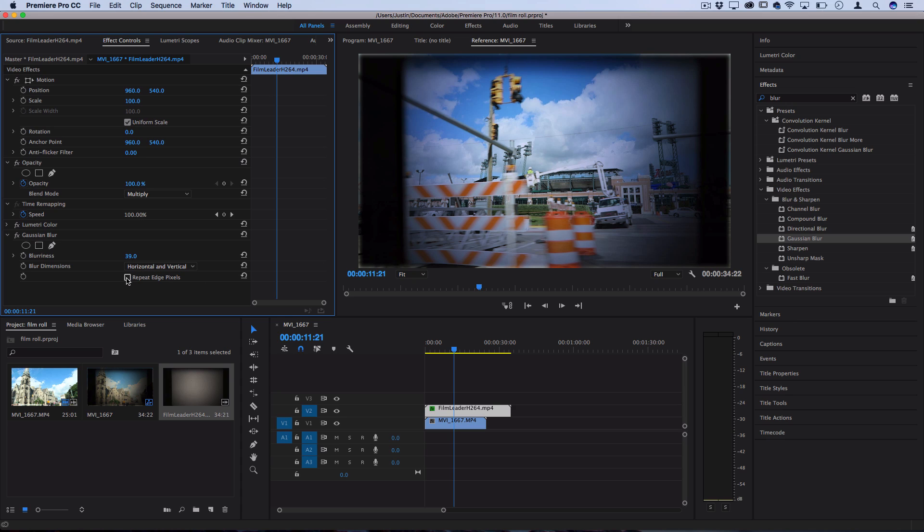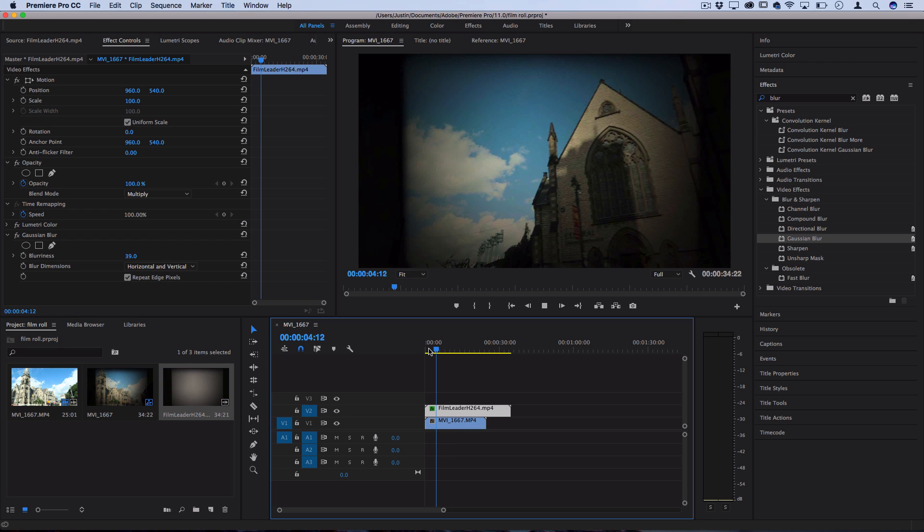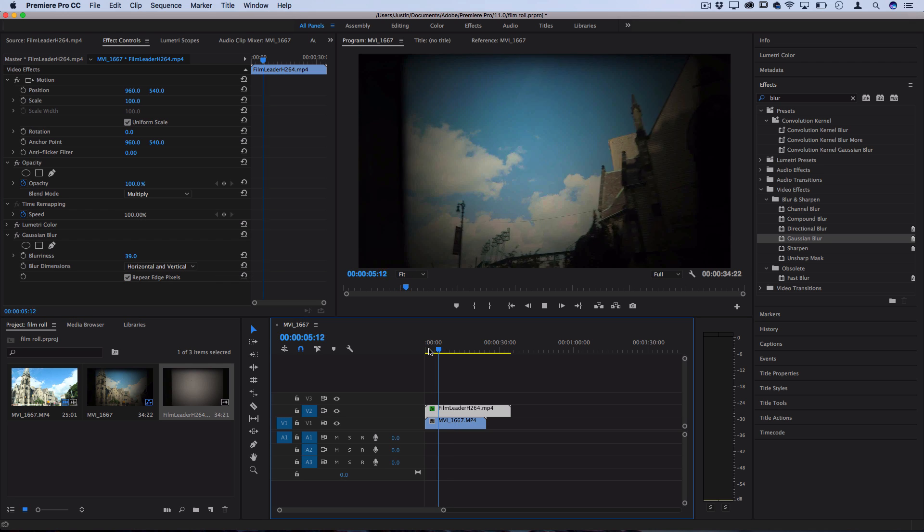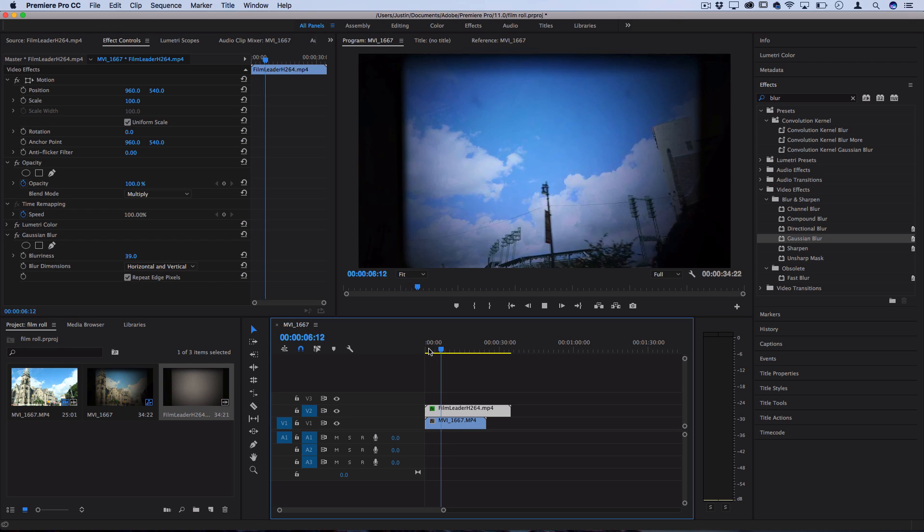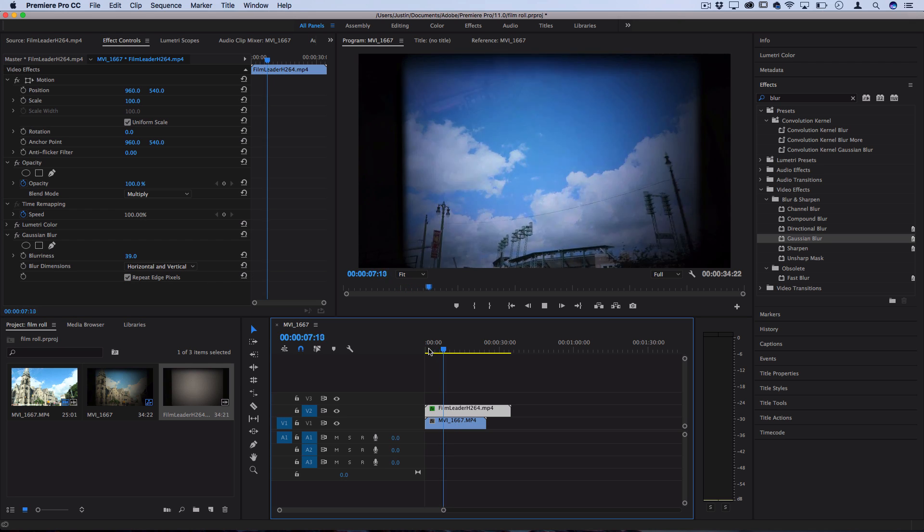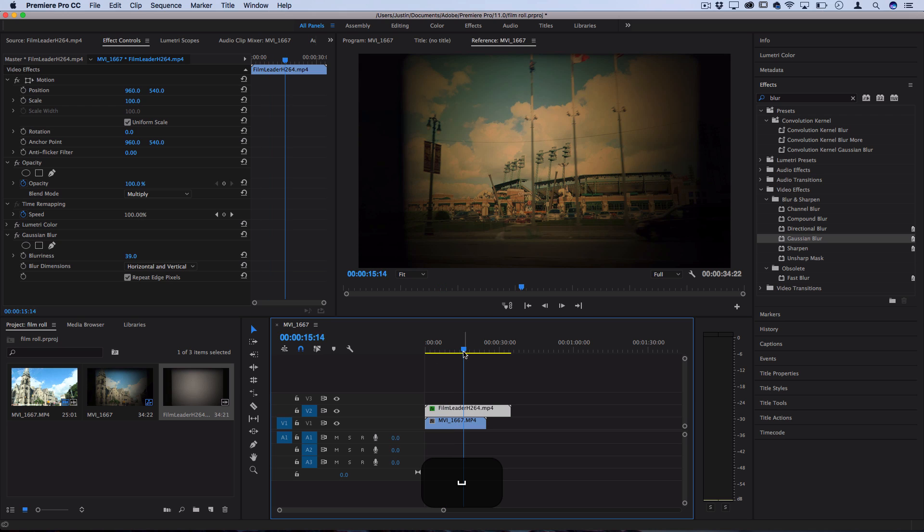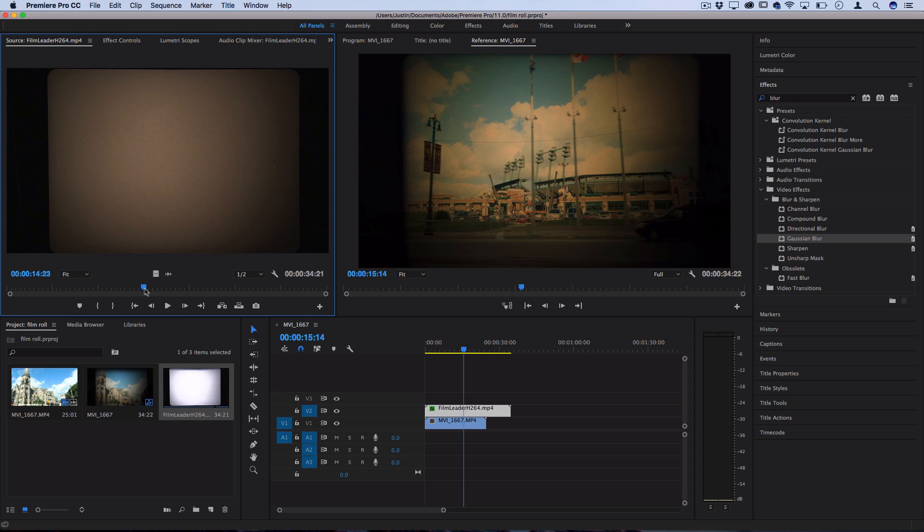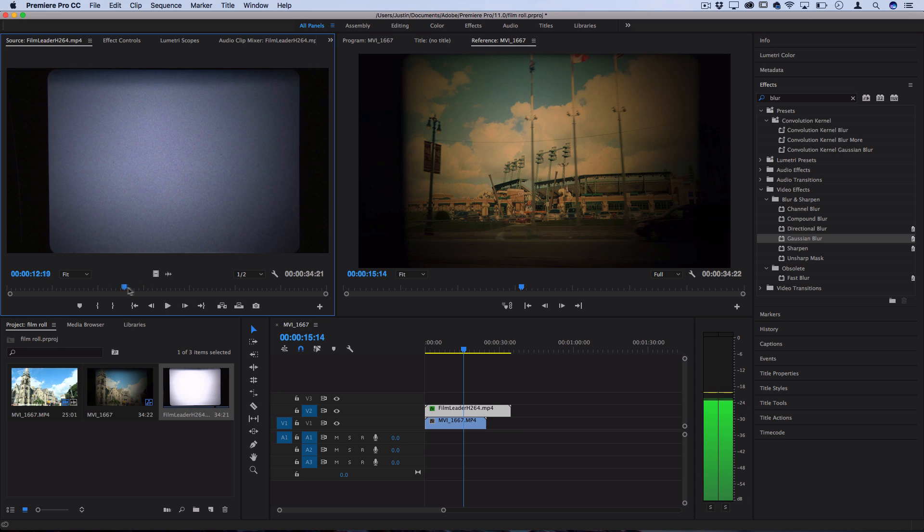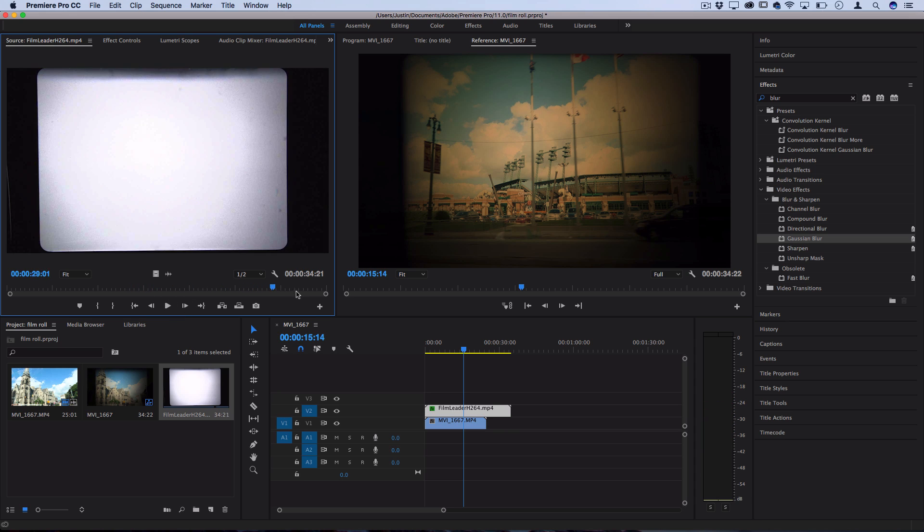So just make sure you check the repeat edge pixels box to fill in the rest and as you can see it's very simple because we're not recreating everything from scratch. Now one more thing you might not like about certain stock footage is as you can see there's a bit of variation from brown to white here and maybe you don't want that.